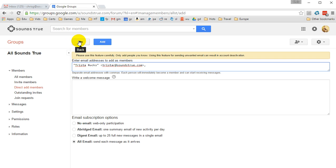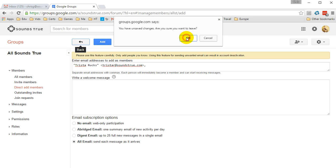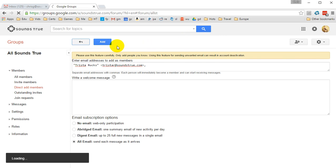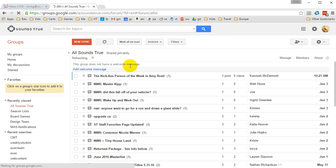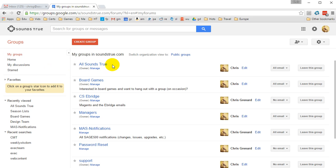Now, one thing of note is that in the event that you decide that you wish to leave Sounds True or whatever happens, you should make sure to transfer group ownership to a new person.